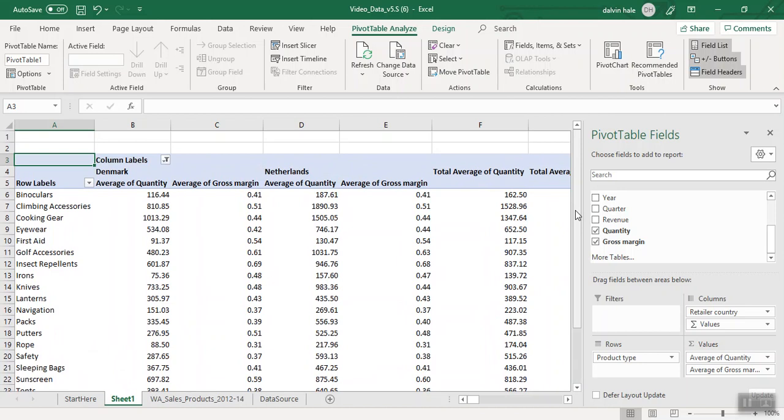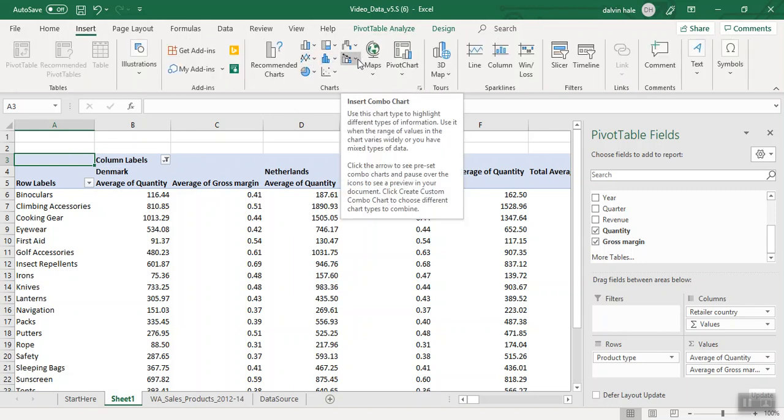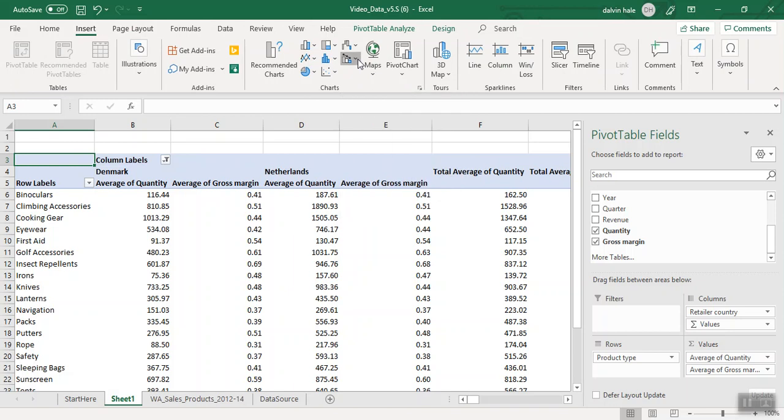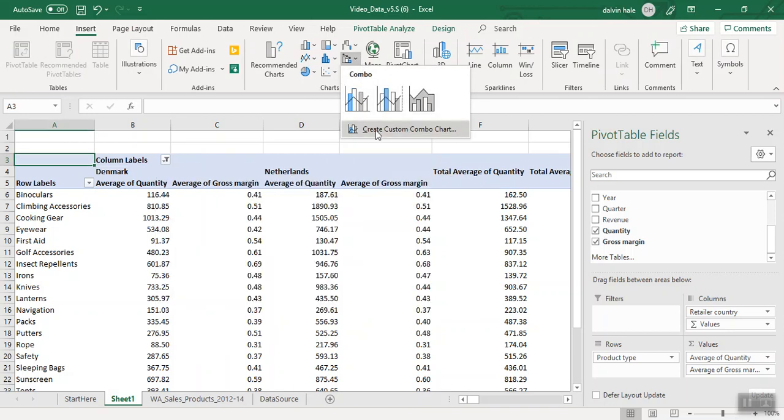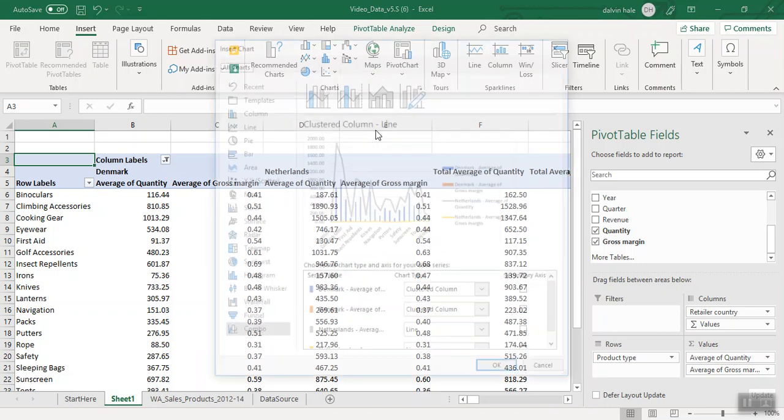The last thing it asks us to do is enter a combo chart. We're going to go up to this ribbon called Insert and look through the charts. It's the very last graph. We're going to click Insert and the chart arrow, and then at the bottom, create a custom combo chart.